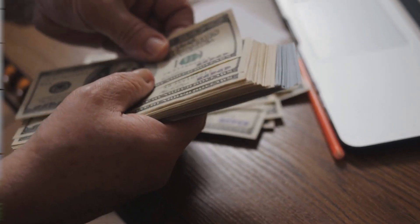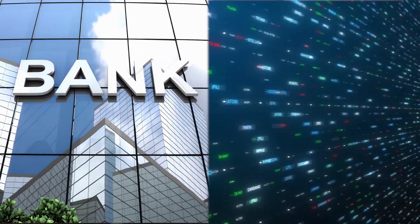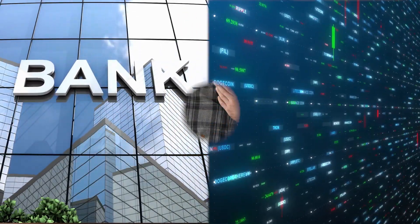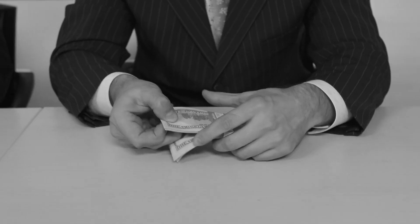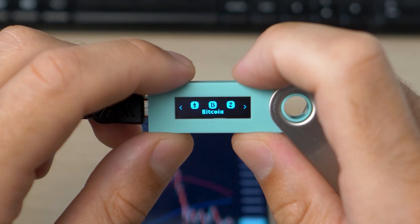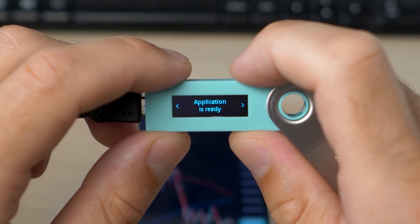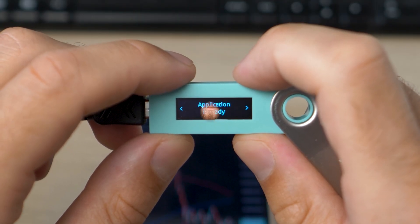When you hold your money in a bank account or crypto exchange, you don't have full control of that money. If a bank decides to take your money, you may lose all of that forever. But when you hold your money in your own wallet, you have full control.